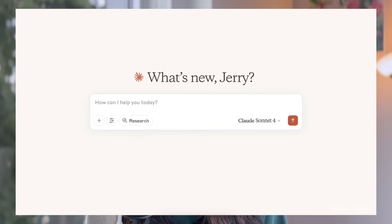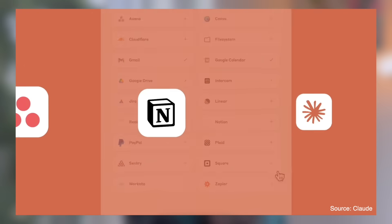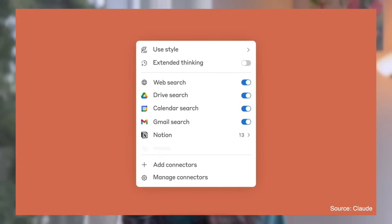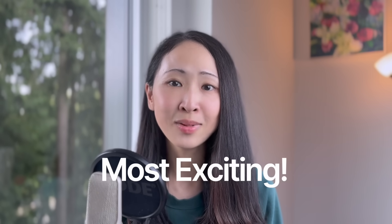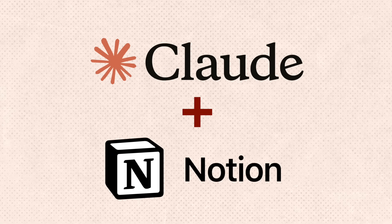As a power Claude user, one thing I really like about Claude is how it always has the best interest for business users in mind. The new directory of tools or connectors just makes every workflow so much more powerful. In this video, I'm going to focus on what I believe is the most exciting combination for marketers or working professionals — that is Claude plus Notion.